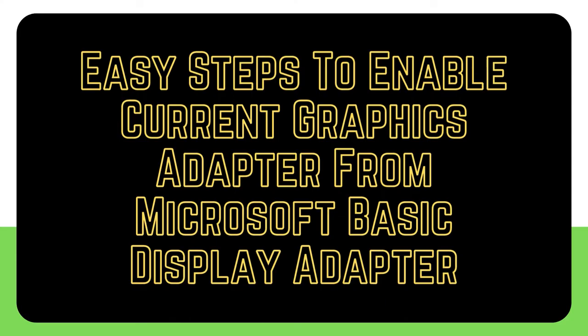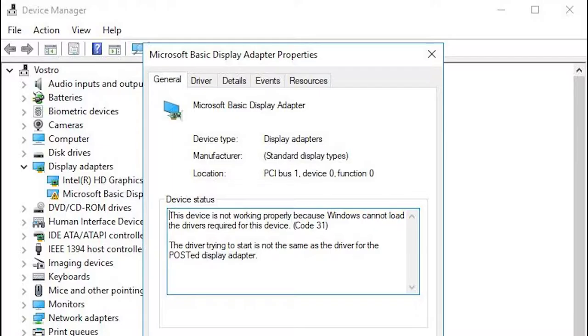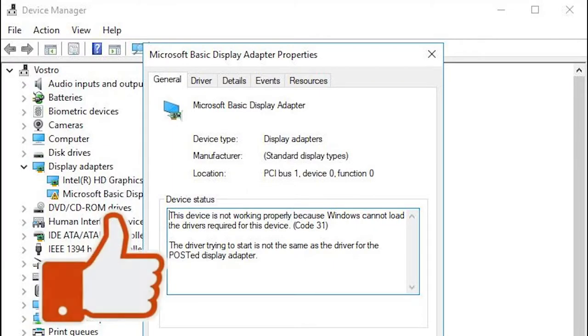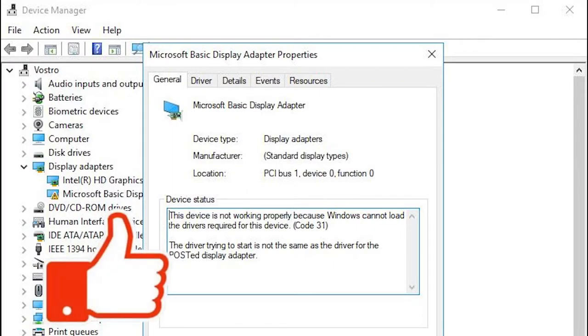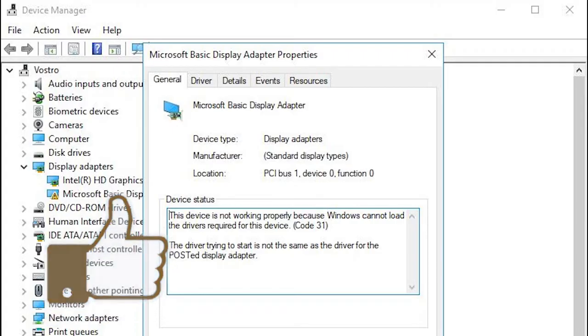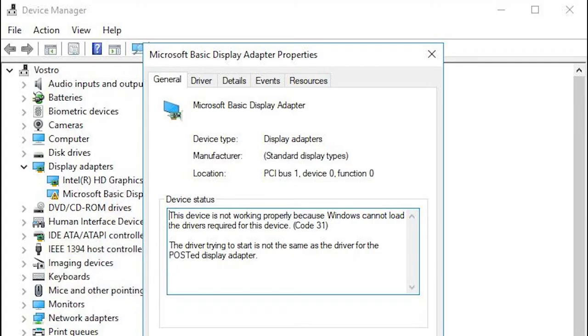If you're wondering why it shows as Microsoft Basic Display Adapter rather than the current GPU installed on your PC, this video may help. Here are the things that you must do to fix this issue.